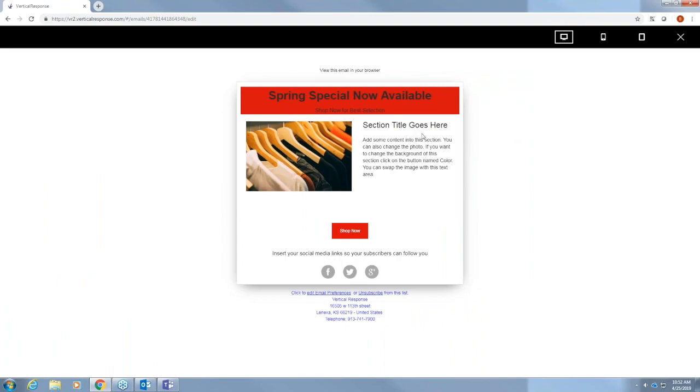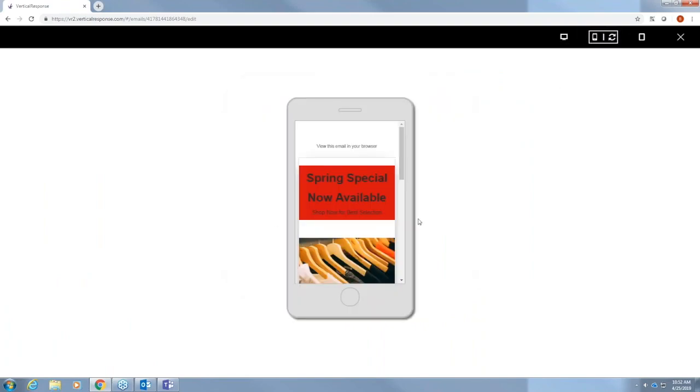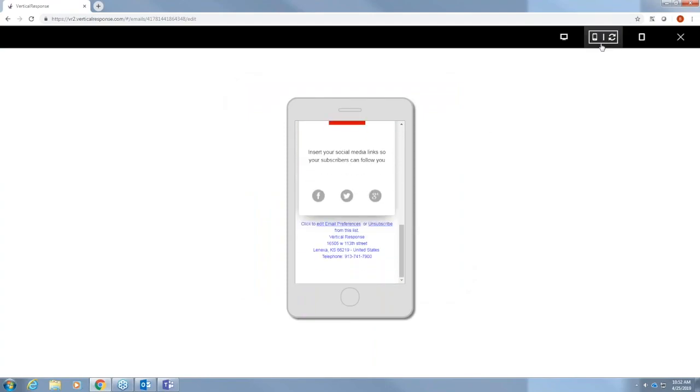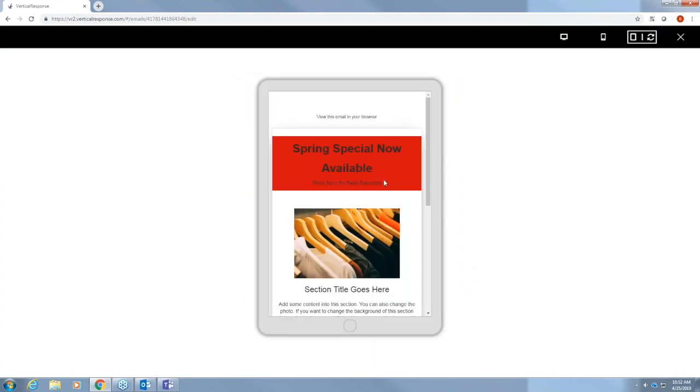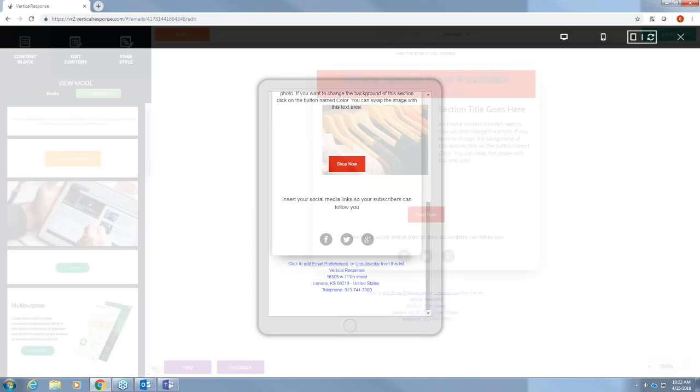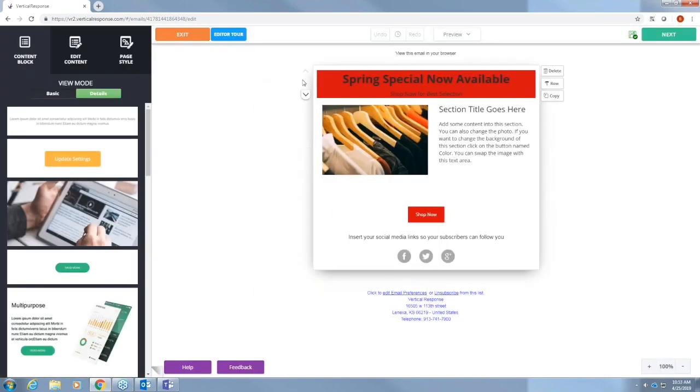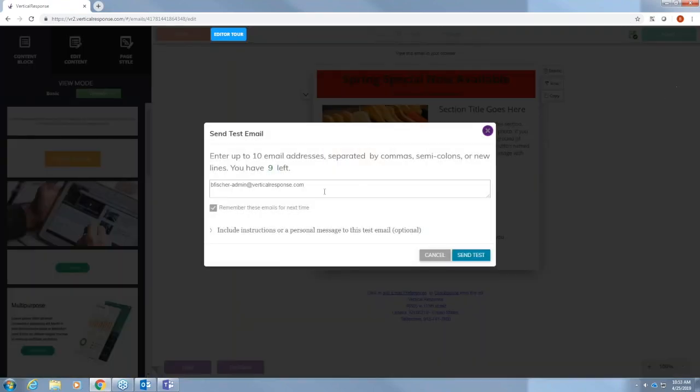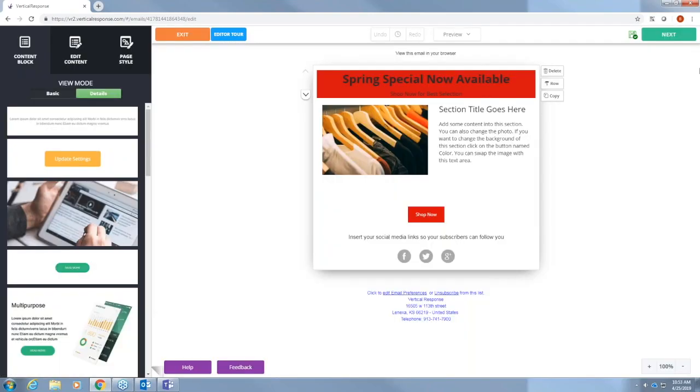So by previewing your email you can see what your email is going to look like on a PC, on a mobile device such as a phone or a tablet. And like I said before all emails are mobile responsive. So they'll look good either way. To exit you just press the X button. And you can also send your test email right here. You can send it up to 10 email addresses. And then you're ready to schedule.